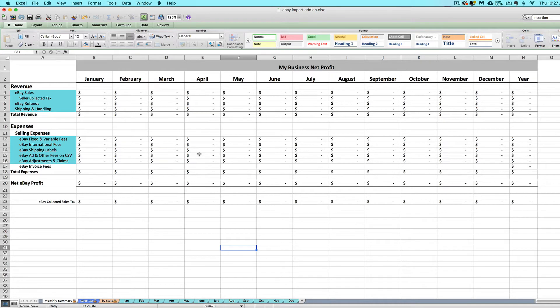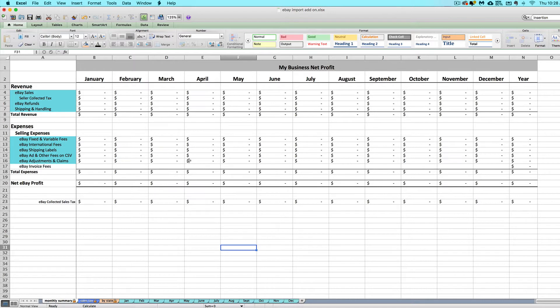Hi there, Janet with Paper and Spark here. This is the overview and welcome video for the eBay import add-on, which is available for sale at paperandspark.com. If you are using this eBay import add-on, that hopefully means you already have a main seller spreadsheet from Paper and Spark.